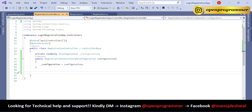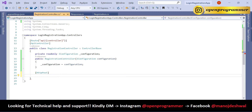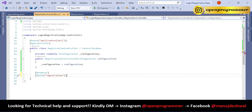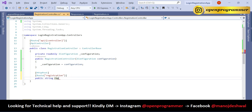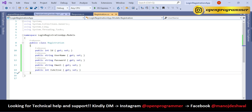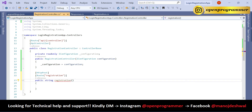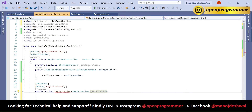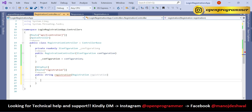Now let's create the Registration API. Use the HTTP verb [HttpPost] and give it a route of 'registration'. The method signature is public string Registration, taking a Registration object as parameter. Add the Models namespace by hovering and selecting the correct using statement.